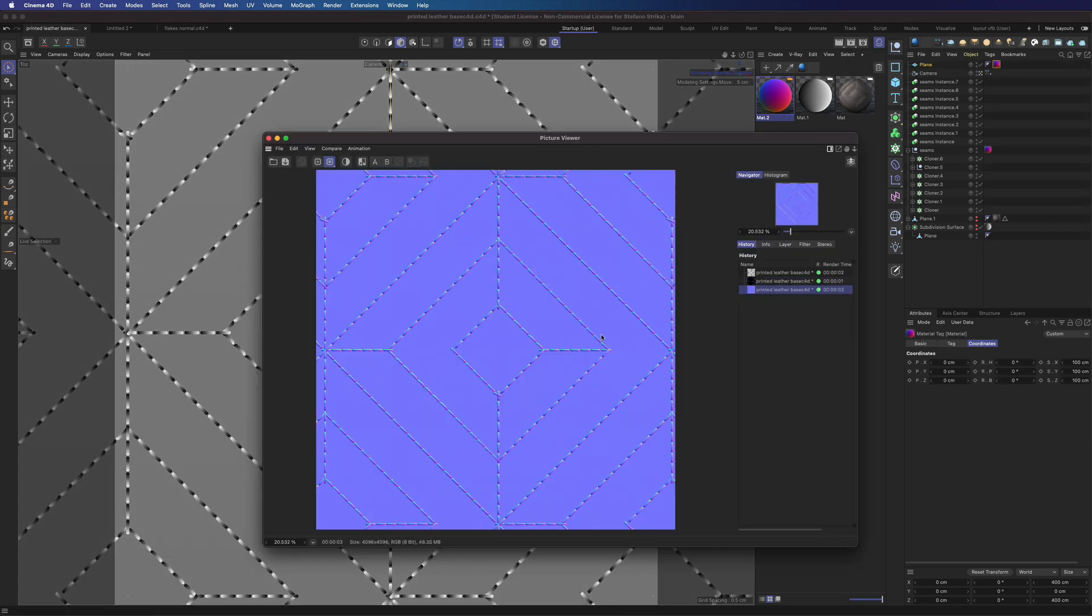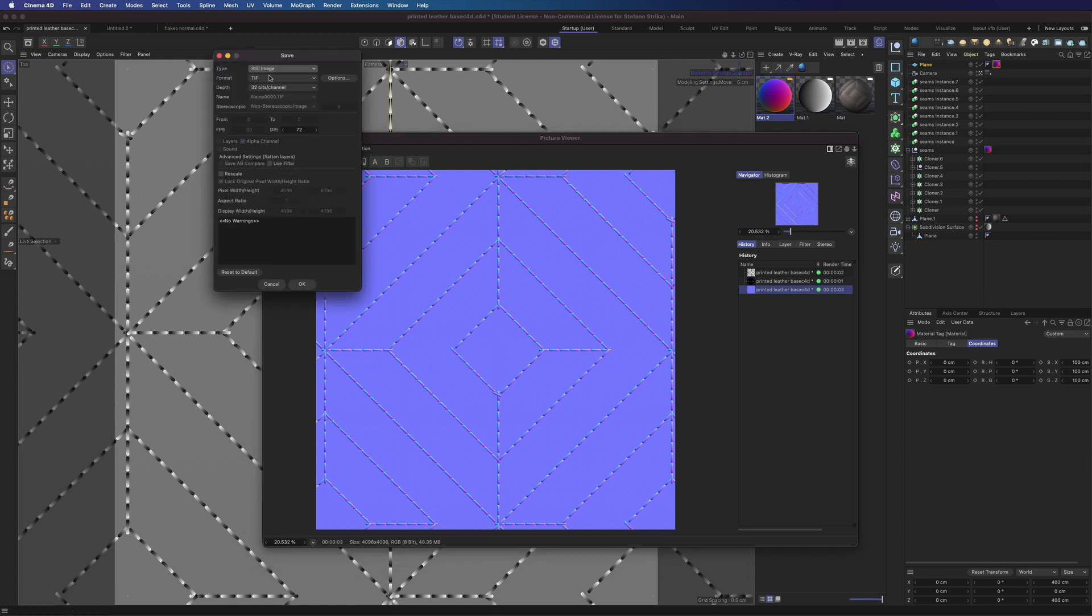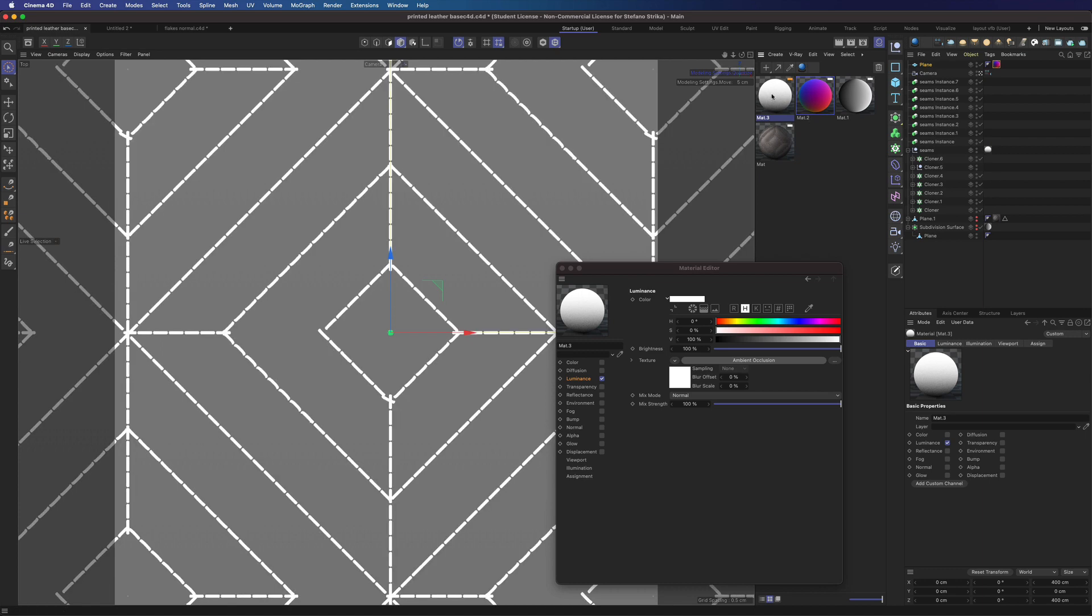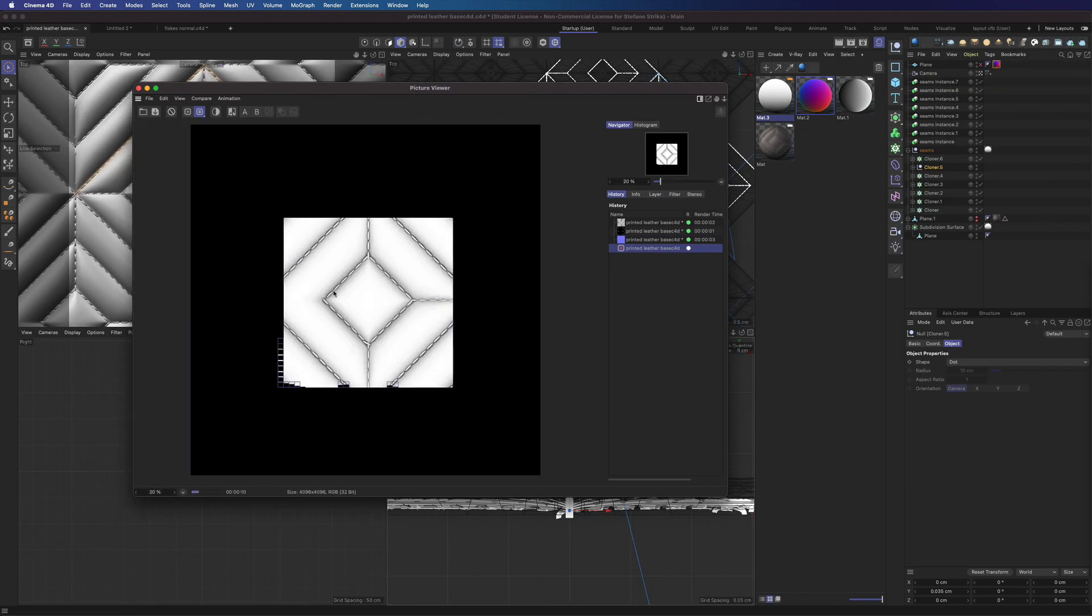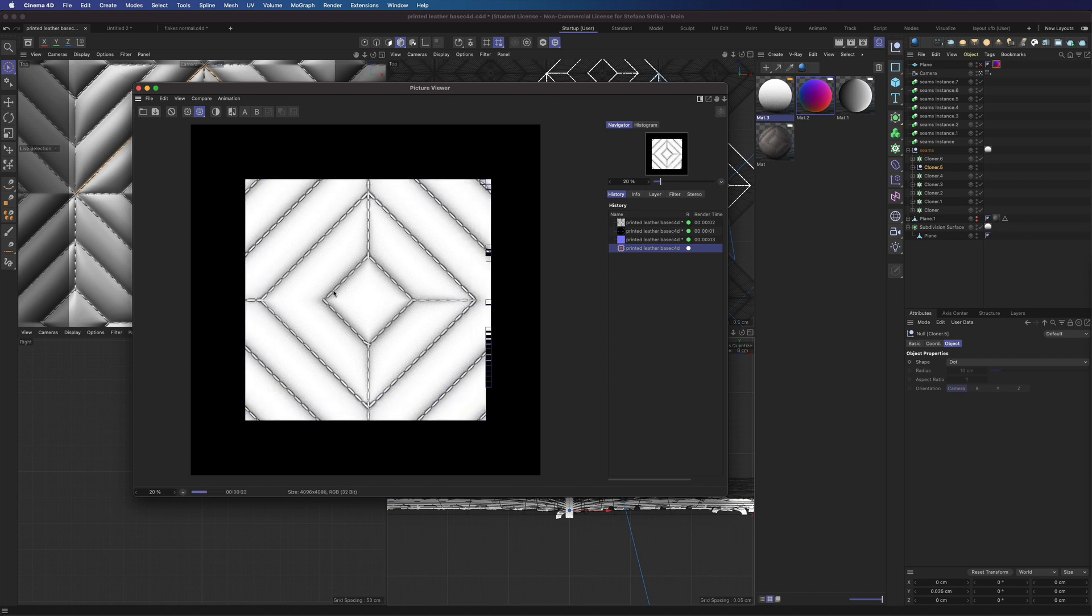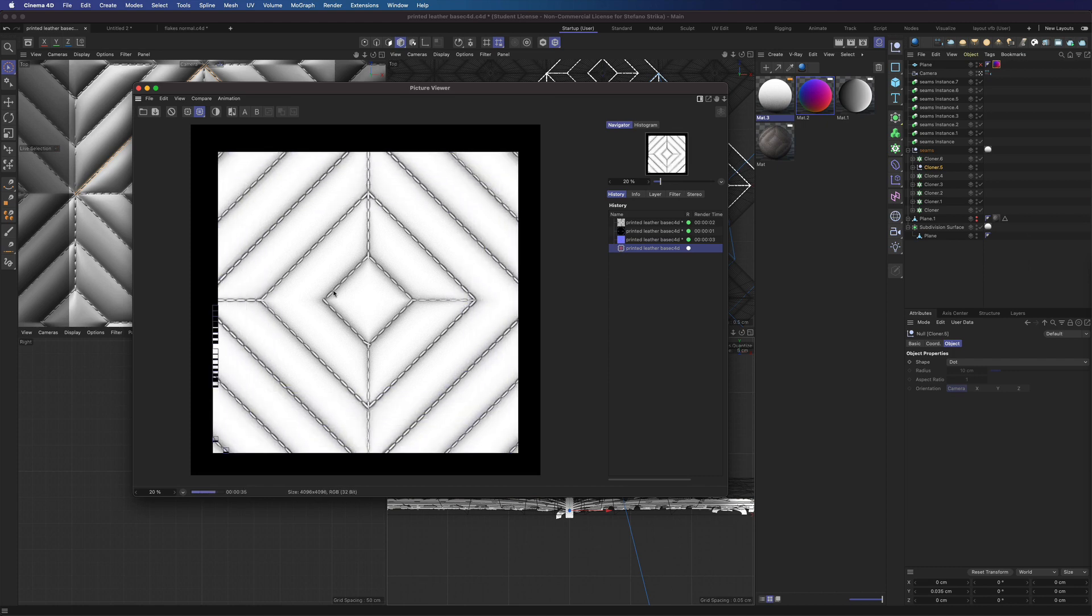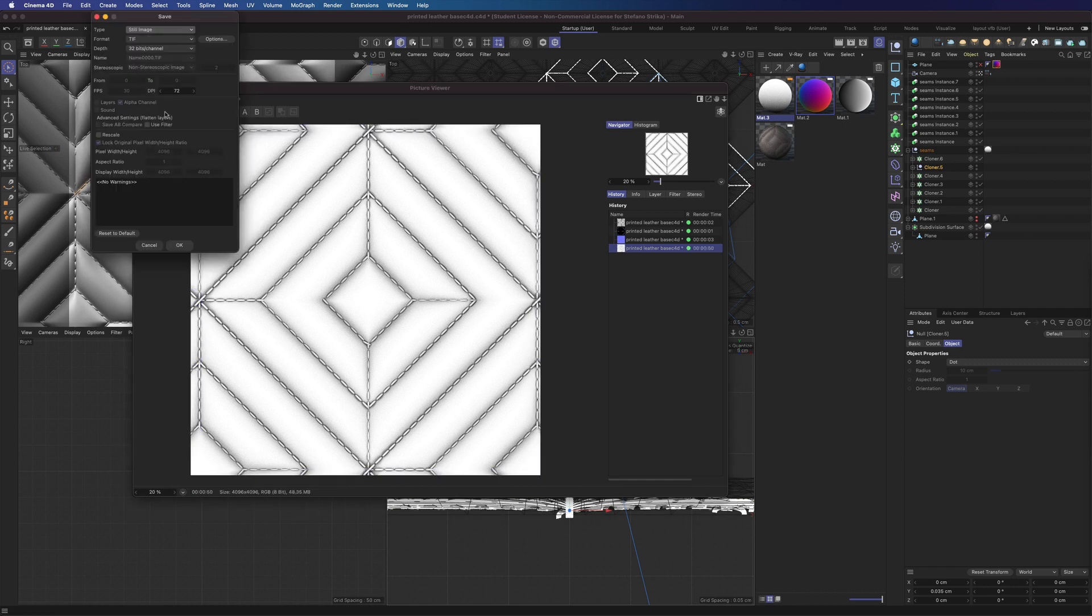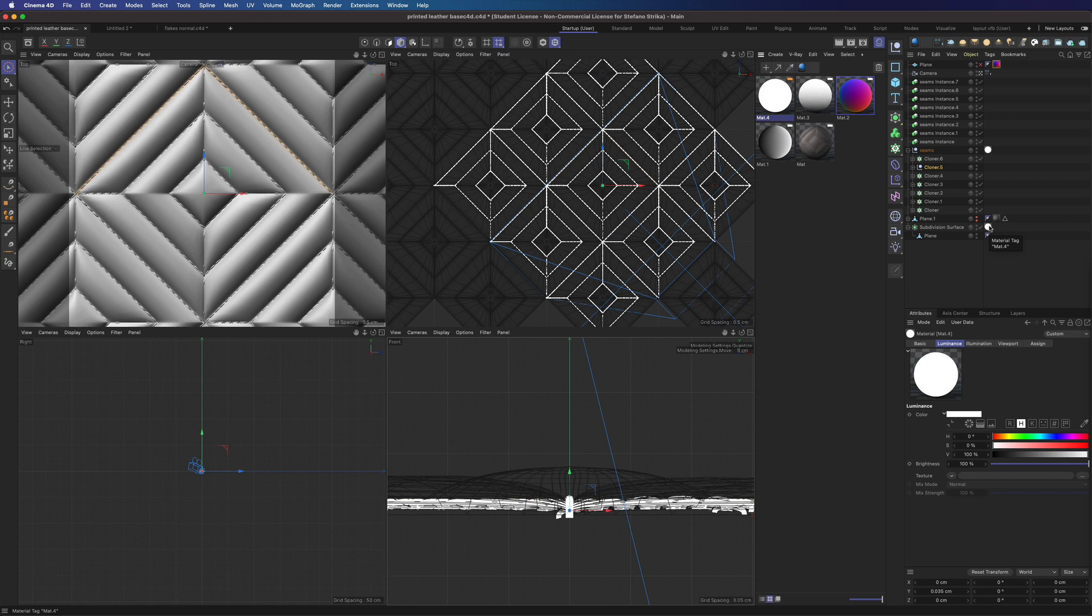I've added a plane to get a flat background. Let's save it. Now let's create an ambient occlusion map using the same technique. And then alpha maps for the seams.